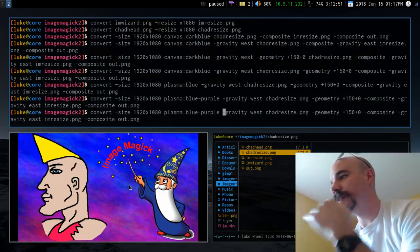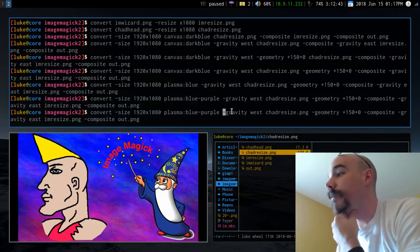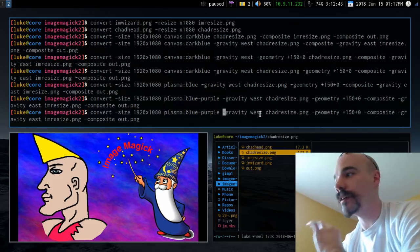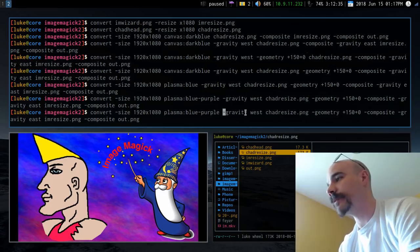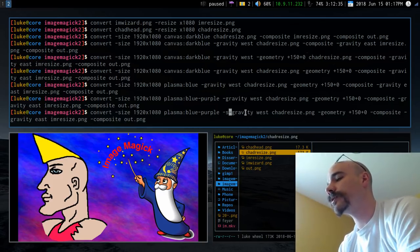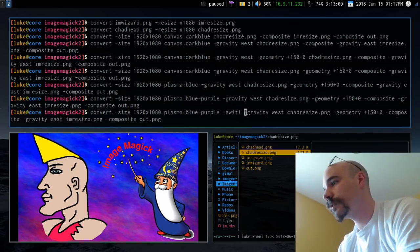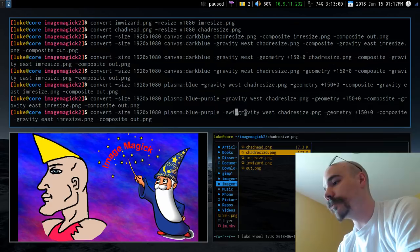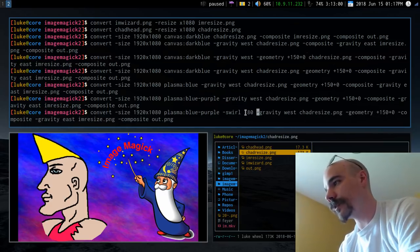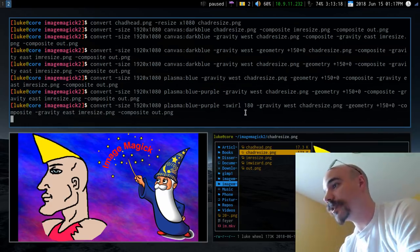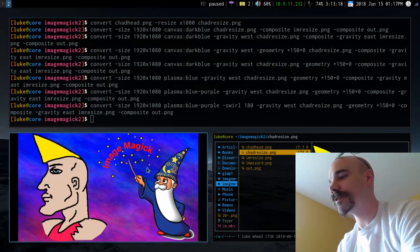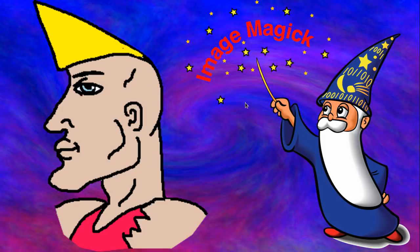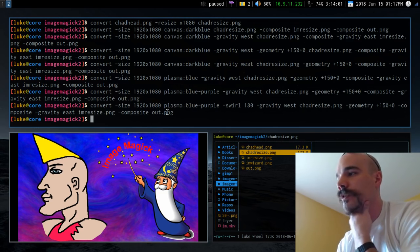As we did in the last video, we can also swirl the image. The key point is that this has to go before the other input images in the command. Adding -swirl 180 right there will swirl the plasma background, giving it a spinning, dynamic look.